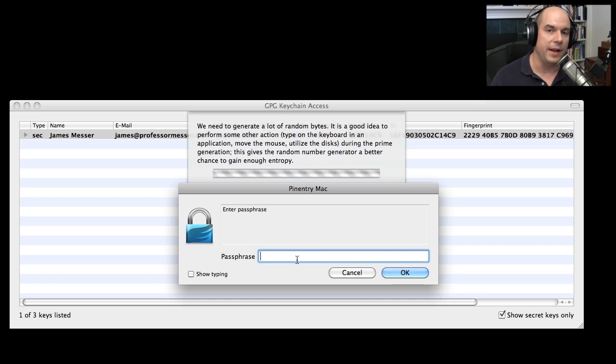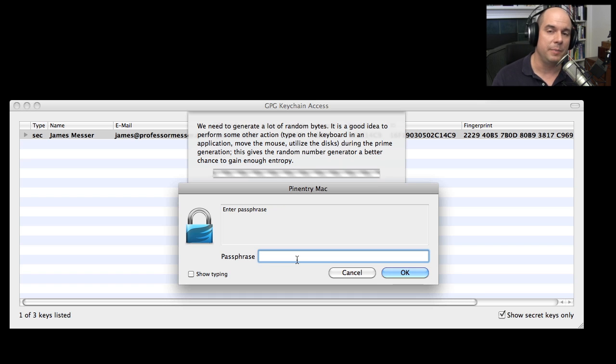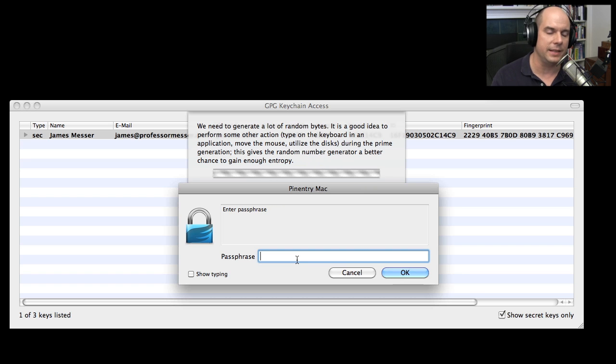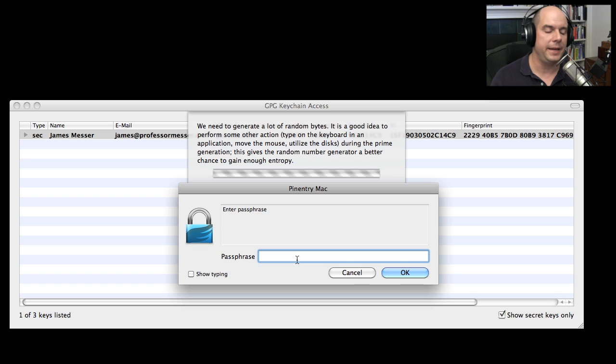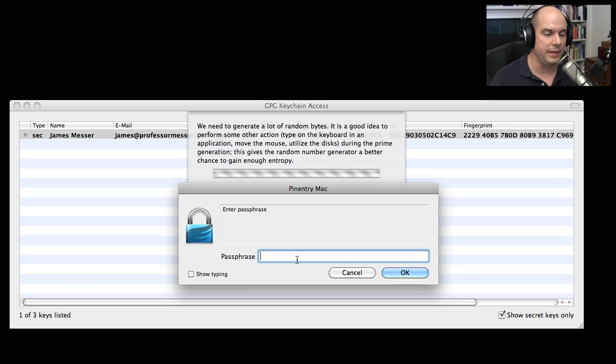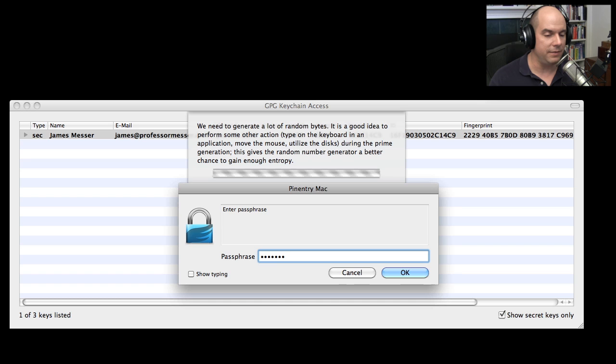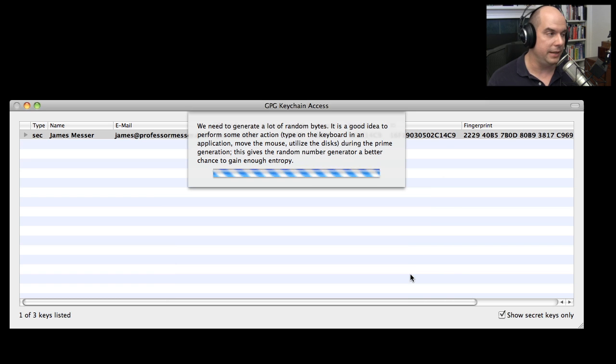We also need to enter a passphrase. And that's because this private key that we're going to create is going to be a very important key. If we have this private key, we can obviously decrypt everything that's sent to us. So as an extra layer of security, PGP asks for us to be able to enter a passphrase here. So I'm going to put in a passphrase. This one's not very long, but I'm going to put it in anyway.